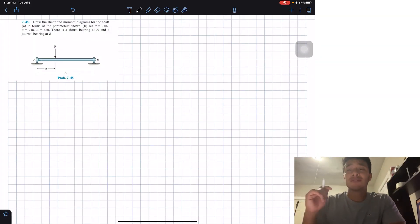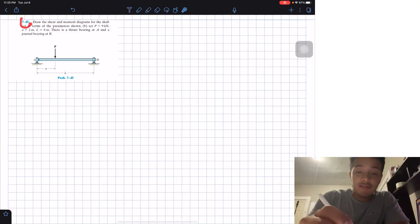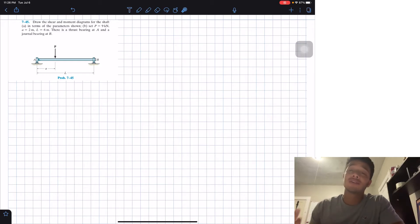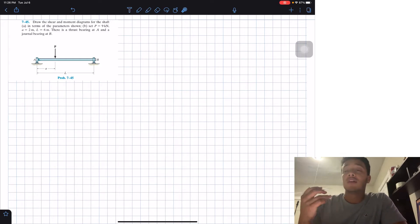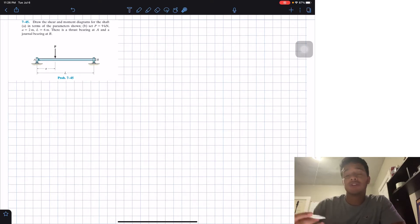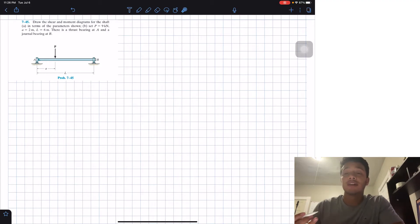Welcome back everyone to Learning My Teaching. Today we're in statics and we're going to do problem 745. In this part of the book we're changing from finding internal forces to drawing shear and moment diagrams of beams. To find the shear and moment diagrams, I'm going to use a different method compared to the book.